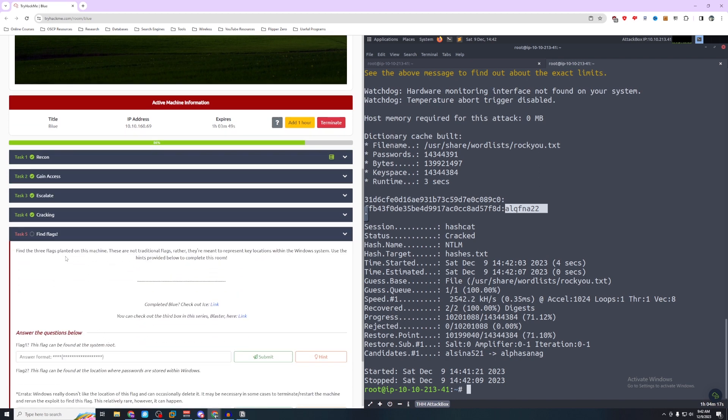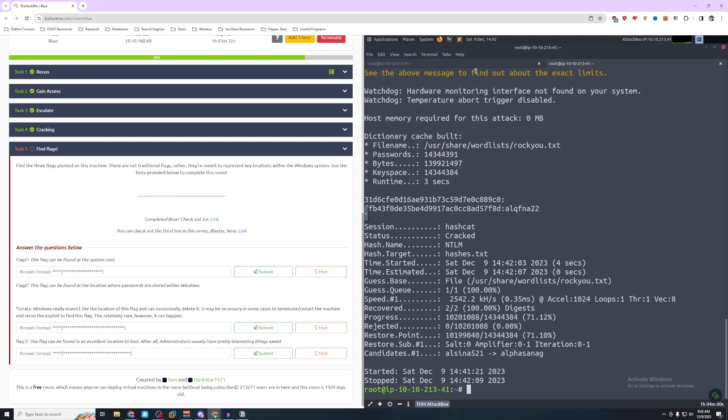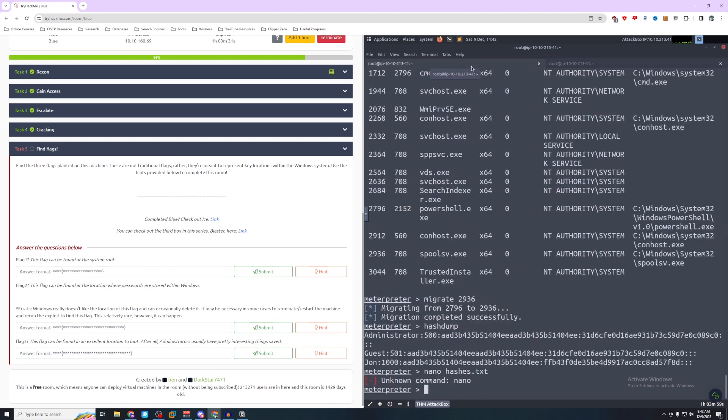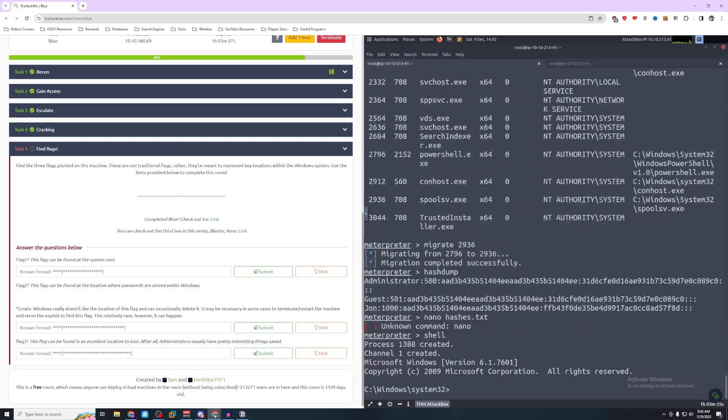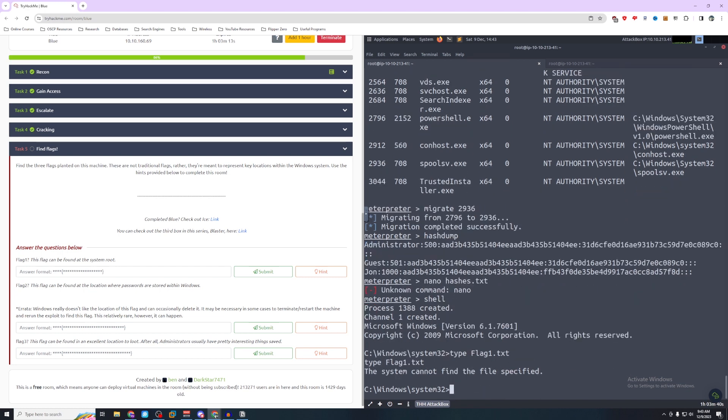Let's move on to the next section. Find the three flags planted on this machine. These are not traditional flags. Rather, they're meant to represent key locations within the Windows system. So we come back over here to our meterpreter. We can do shell. So it's going to be called flag1. If we do type flag1.txt, anything here? No. So system root. Let's go all the way back to C.